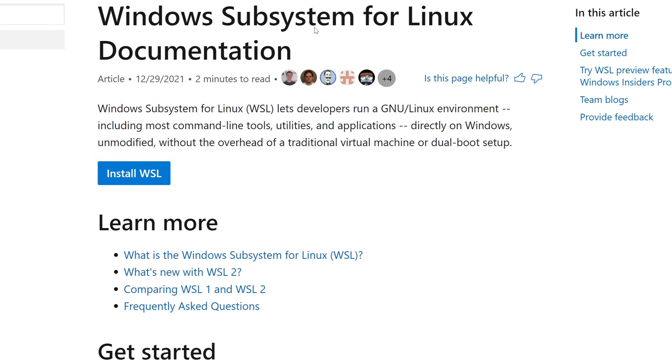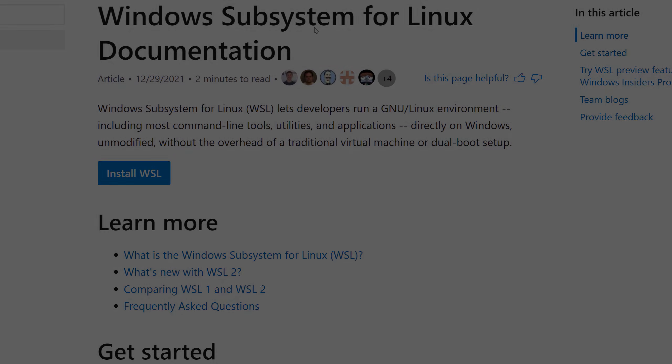How does it do that? So, it actually virtualizes the Linux kernel using Hyper-V, and this makes it possible that you have a Linux file system, you have all the Linux utilities that you wish for, and that you can actually run a full Linux distro.